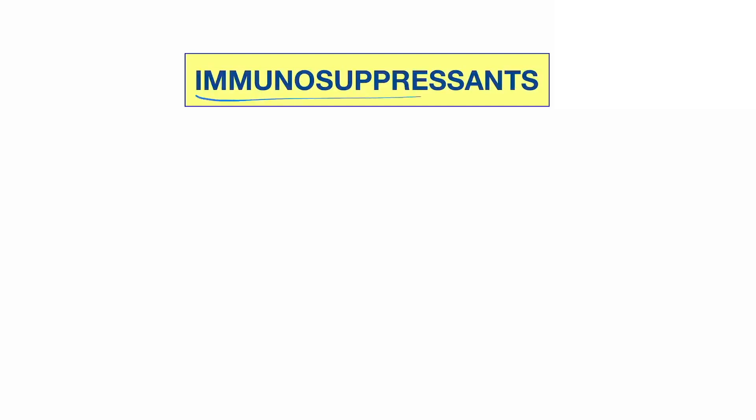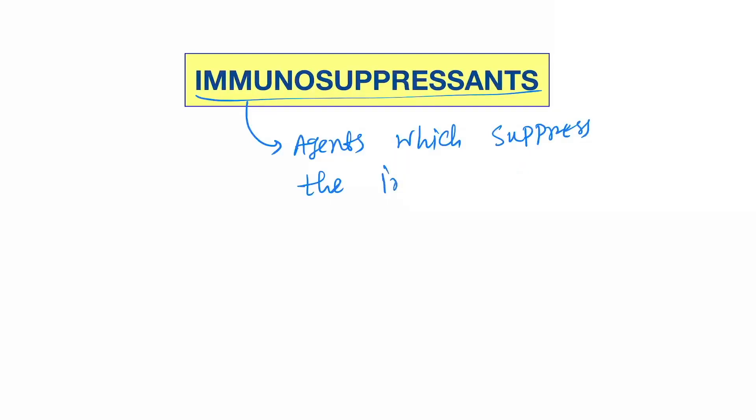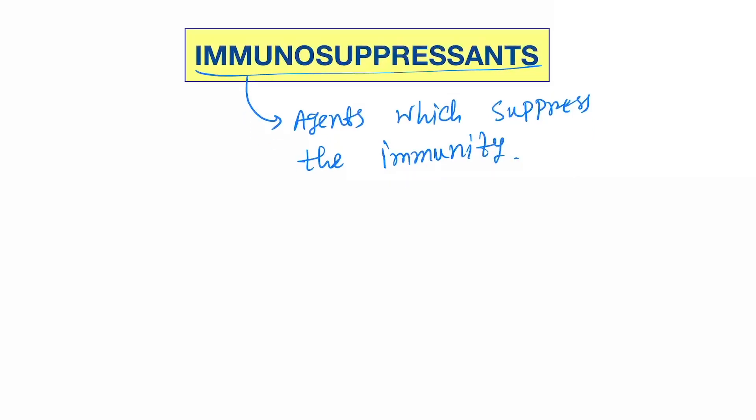Okay, so hello friends. Today our topic is immunosuppressant agents. Immunosuppressants are the agents which suppress the immunity or immune system in the body. Now you have to understand a pathway in our body to understand the drugs, the mechanism of action of the drugs.